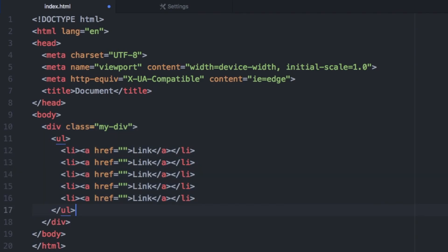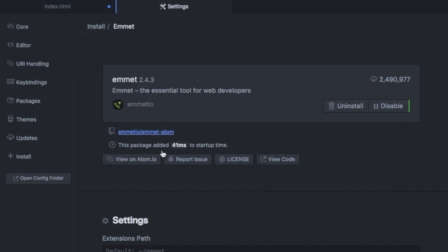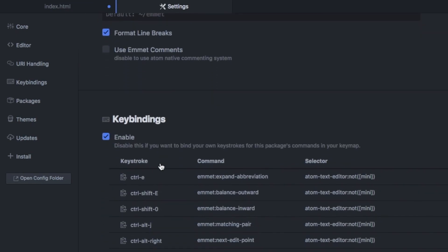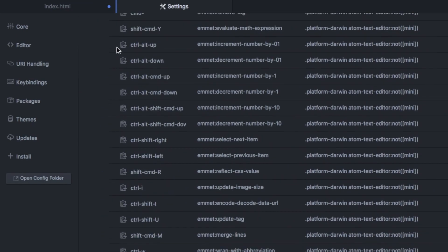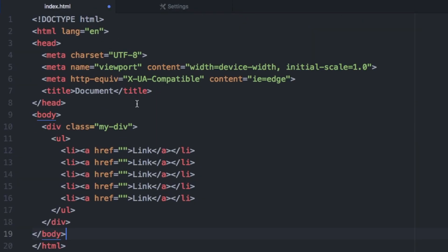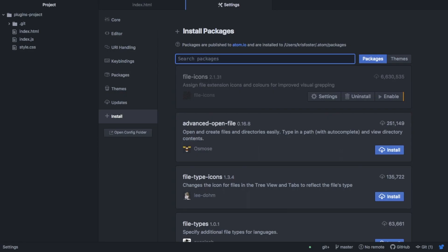This is super useful and there's much more functionality inside Emmet and you'll be able to see all of that here. But that's just a quick overview of what you can do with Emmet.